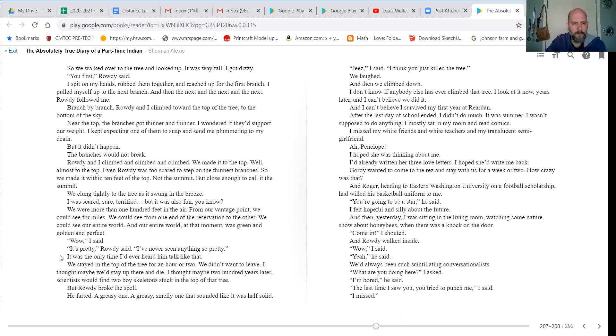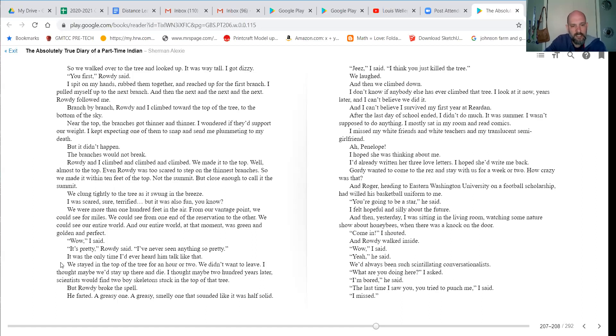Wow, I said. It's pretty, Rowdy said. I've never seen anything so pretty. It's the only time I'd ever heard him talk like that. We stayed in the top of the tree for an hour or two. We didn't want to leave. I thought maybe we'd stay up there and die. I thought maybe 200 years later, scientists would find two boy skeletons stuck in the top of that tree.